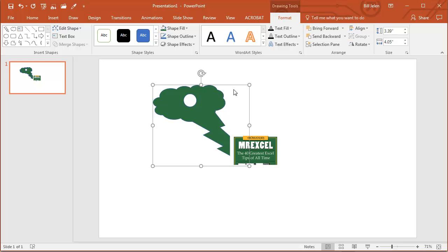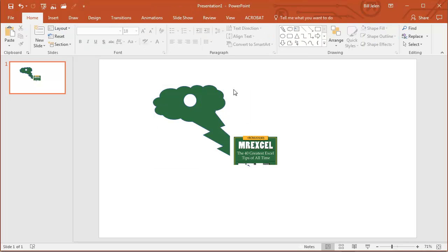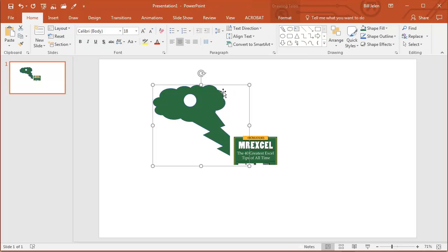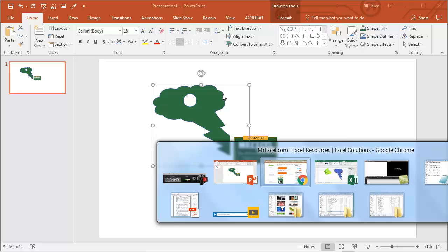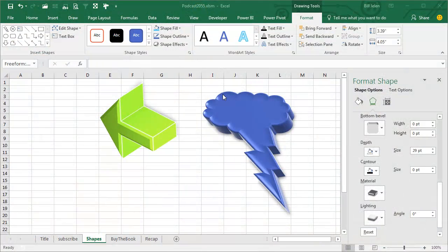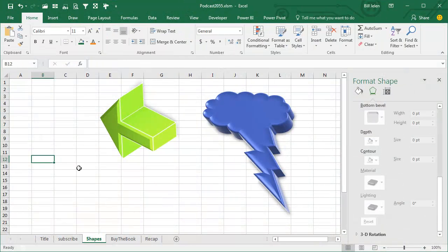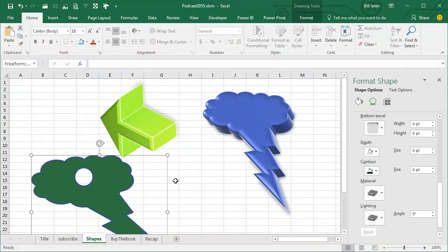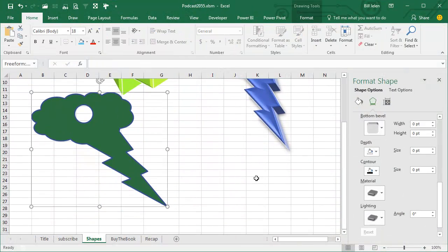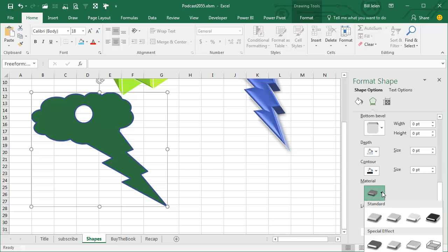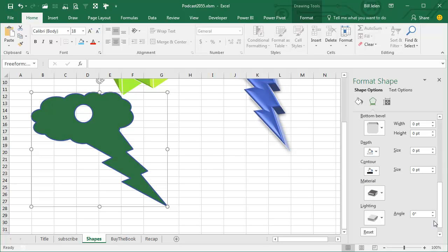And then again, from here, Copy, go back to Excel, Paste, Ctrl V, and I've created a shape that I can do all kinds of formatting to.